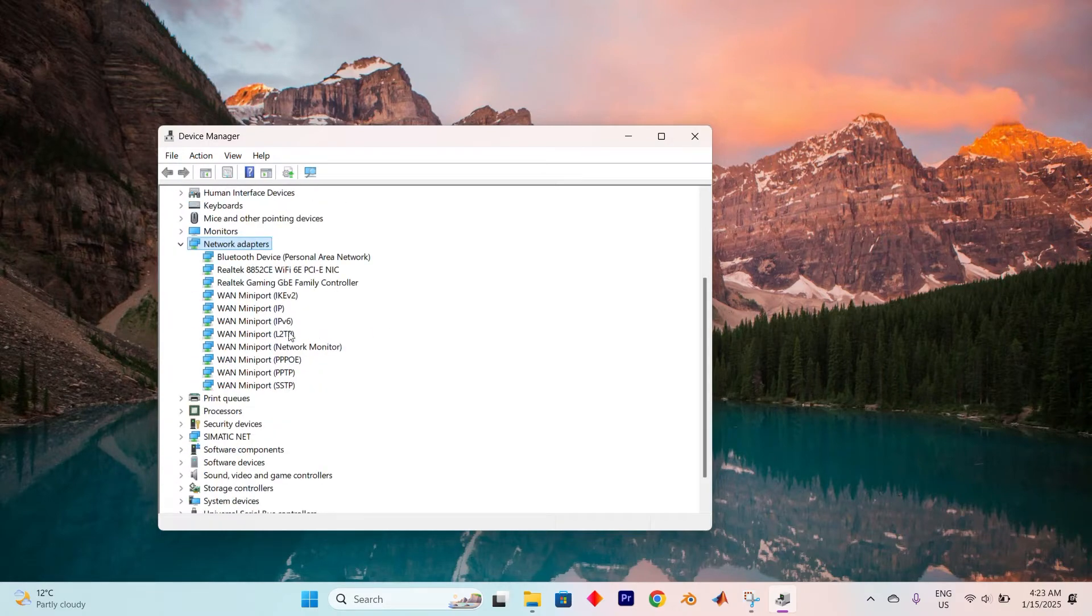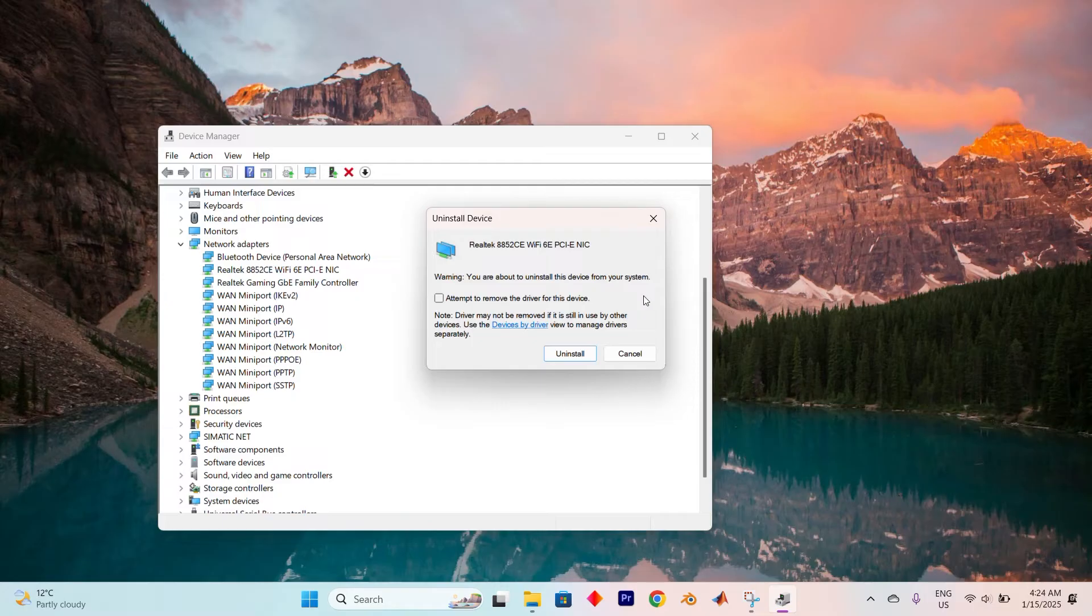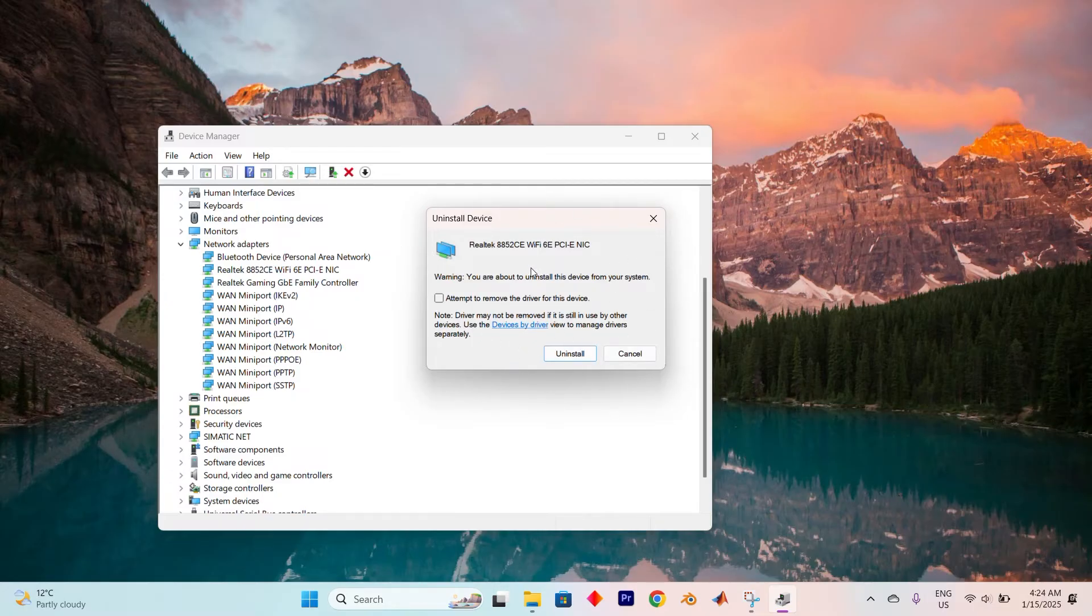Now, it's time for a bold step, removing the adapter. Right click on your wireless network device and select Uninstall Device from the menu. A confirmation box will appear. Go ahead and click Uninstall to proceed.